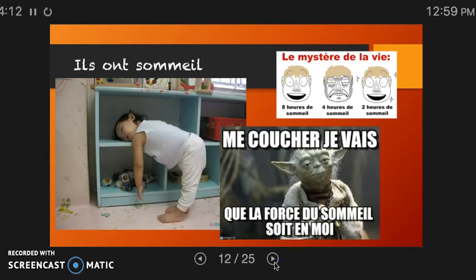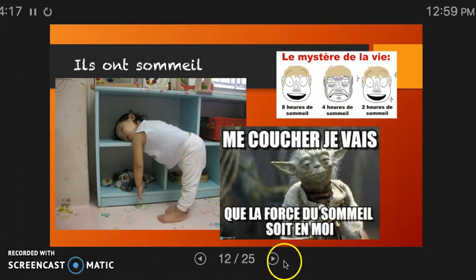We can also use the verb avoir to say that we are sleepy. Ils ont sommeil. The verb avoir with sommeil means to be sleepy, tired, or in need of rest.